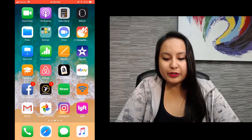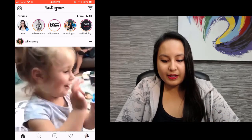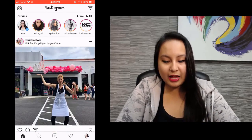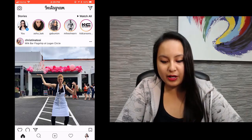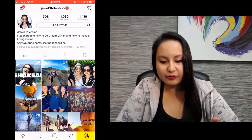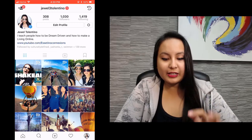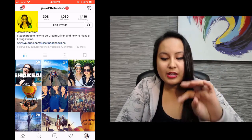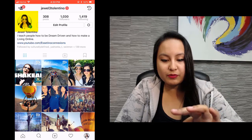First thing you want to do is head over to Instagram. Most likely it will land on your home feed, but you want to go over to your profile. Head over to the bottom right and click on your photo. From here, you want to click on your photo again in the top left and click on your profile.